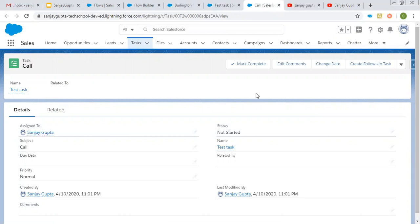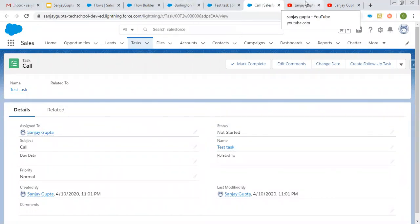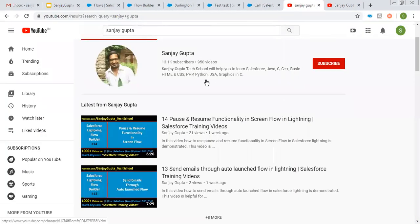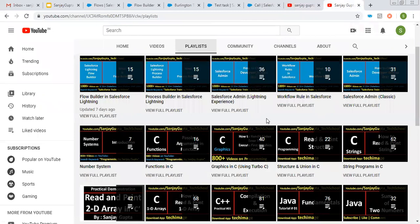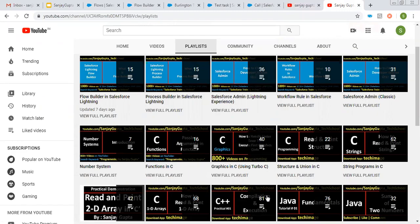I hope you understood whatever I demonstrated in this flow. If you want to watch more Salesforce training videos, you can search my name Sanjay Gupta on YouTube and watch various playlists related to Salesforce and other programming languages on my YouTube channel. Thank you for watching this video. See you. Bye.